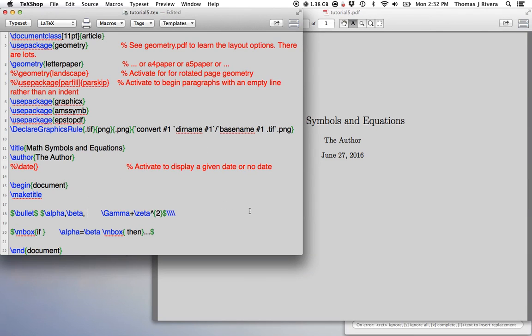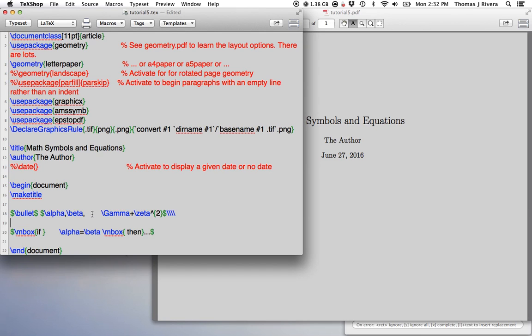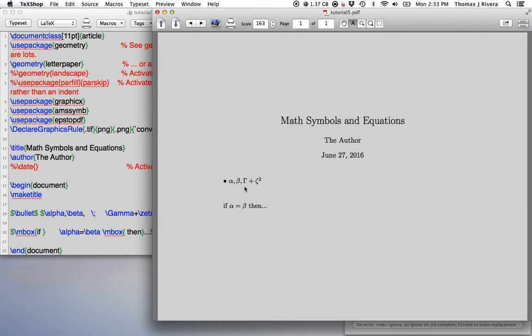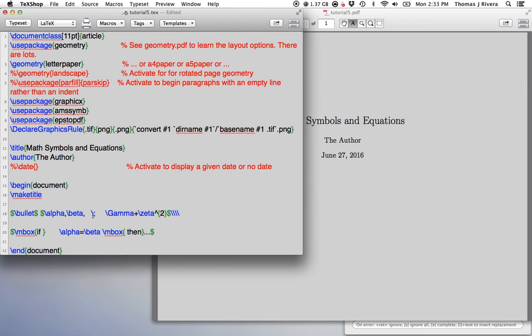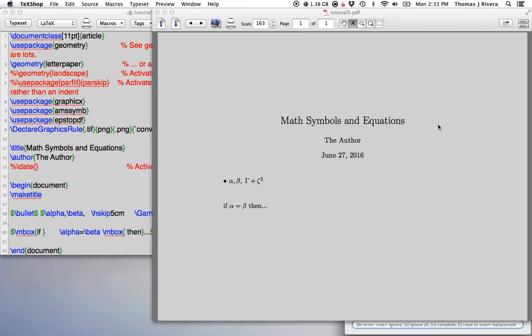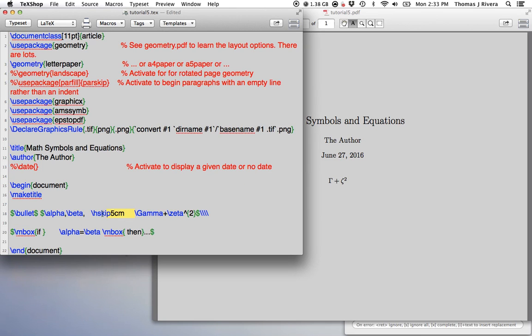If you want an actual space between the comma and gamma here, one easy trick is backslash semicolon. This gives you a minor, like a very small space. If you put a few, it'll give you a bigger space. If you want a specified amount of space, you can do hskip. Say I wanted to skip over, move over five centimeters. It moves over five centimeters.